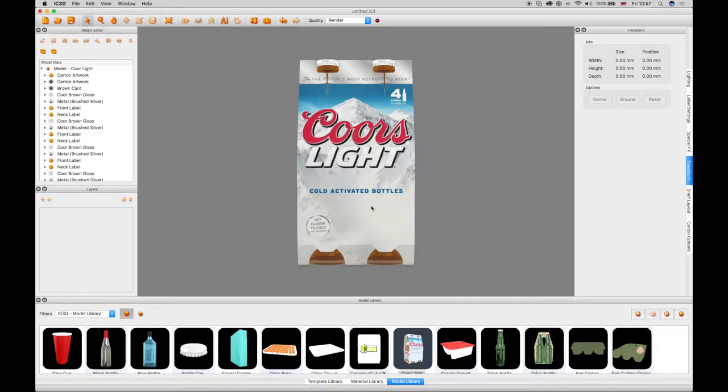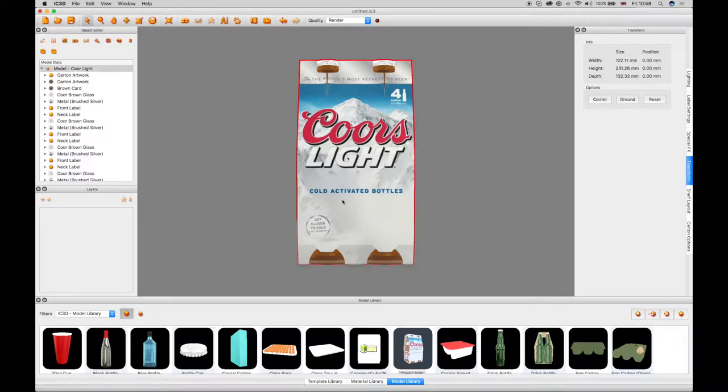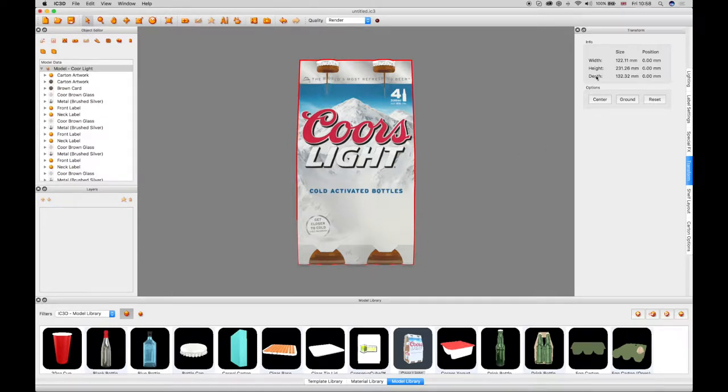The model components appear in the object editor, which consists of 4 individual bottles with a wrapper to project artwork labels. Select the top-line component of the model in object editor and the transform window shows the width, height and depth dimensions and positions.